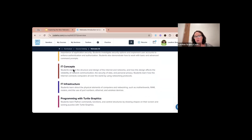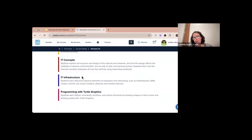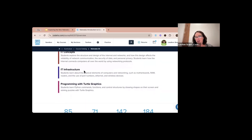Then we move into IT Concepts — what is the internet, what is the structure and design of the internet, how does network design affect reliability, communication and data, and how students learn about internet connections and computers using network protocols. Then we get into IT Infrastructure — hardware including computers, networking, motherboards, RAM, routers, port numbers, ethernet, and wireless devices.